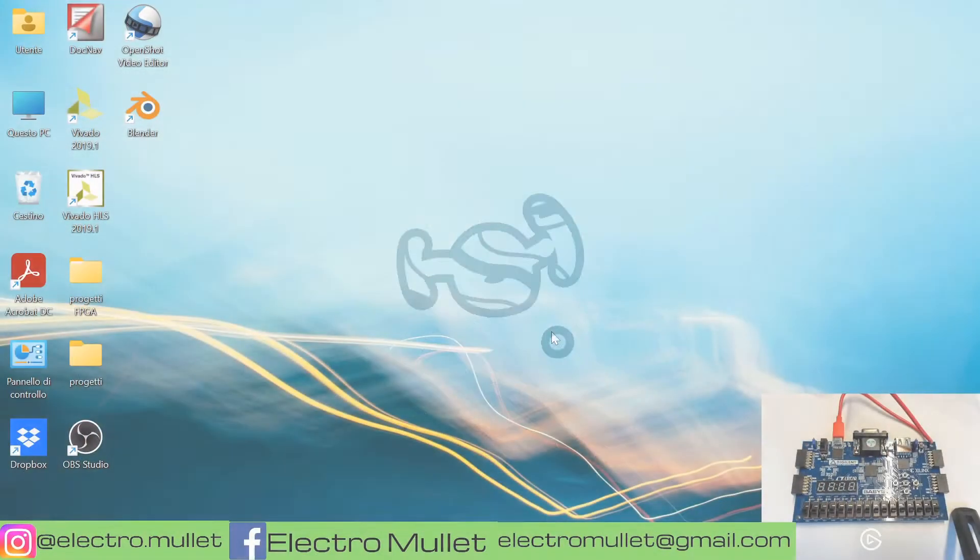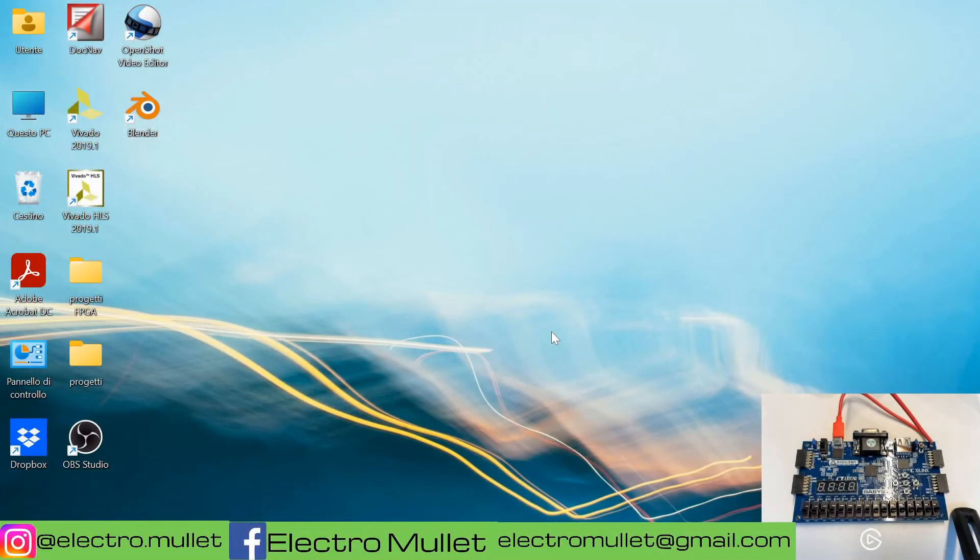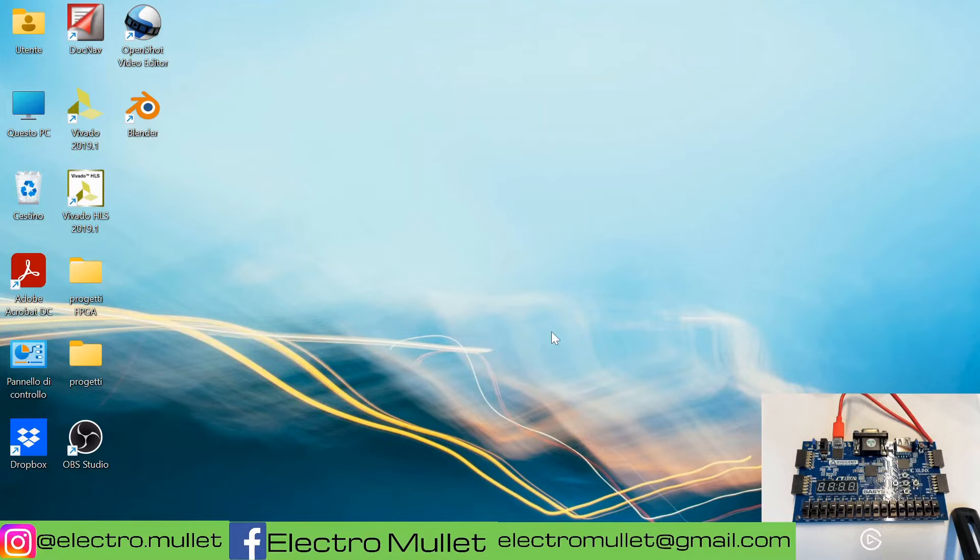Hello everyone! Today in this video we will learn how to turn on an LED on an FPGA board. The FPGA I'm using is the Basys3 from Digilent.